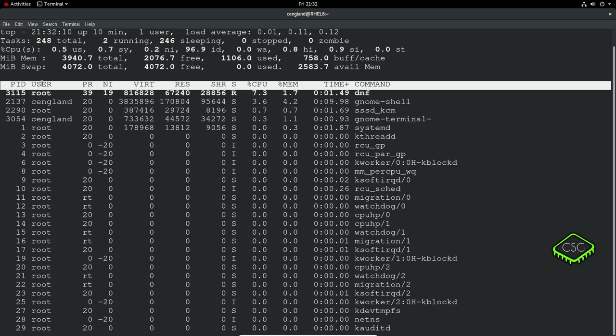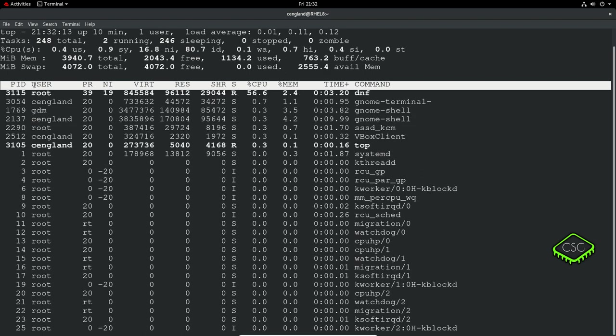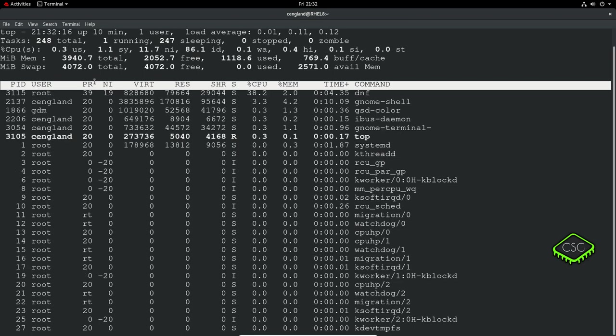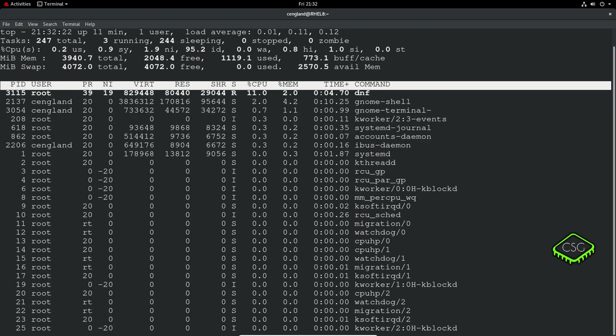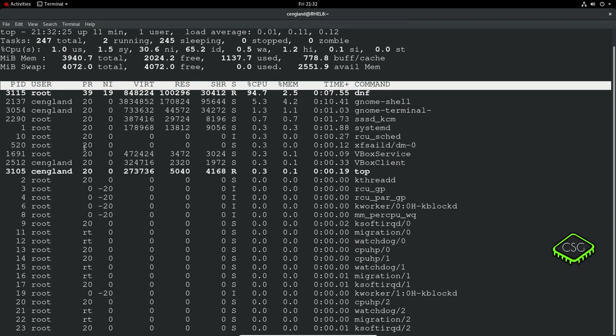You've got the user, that's pretty obvious - the current user running that process. You've then got the priority of the task. You can see some high priority and lower priorities - zero means lower and 20 means very high.